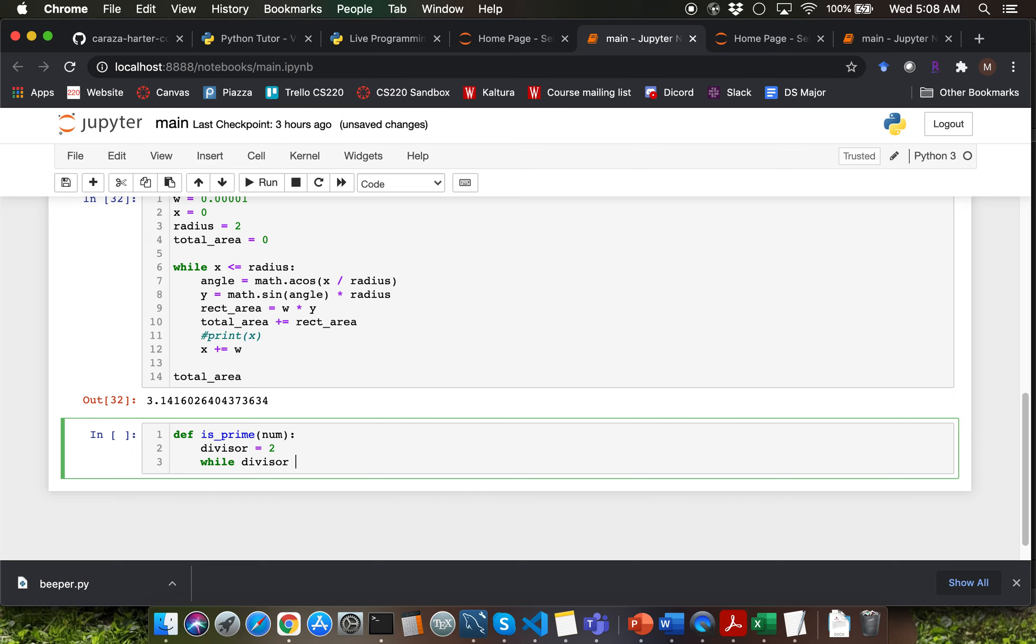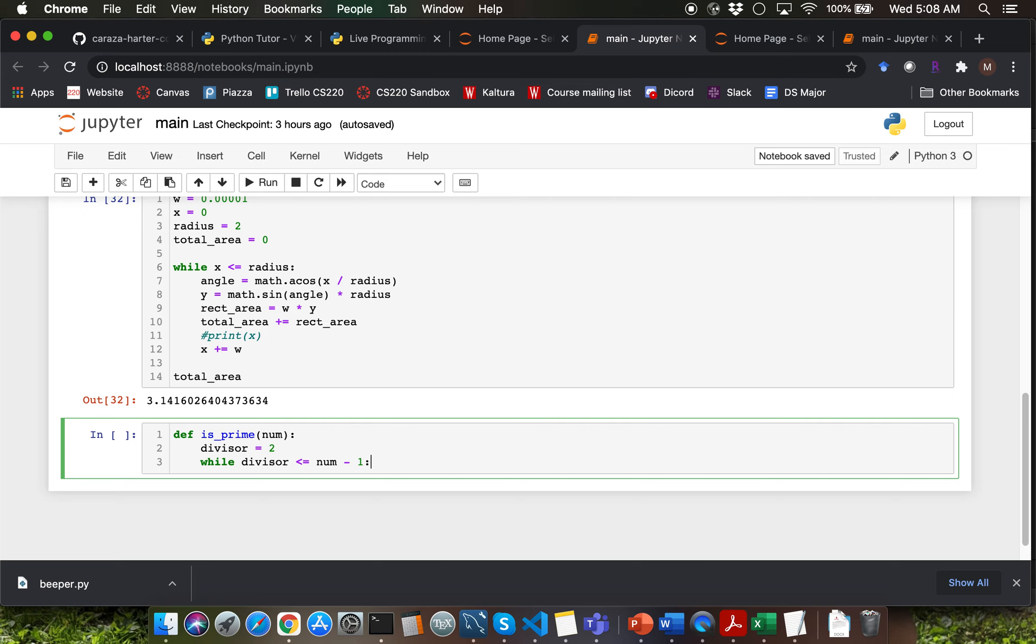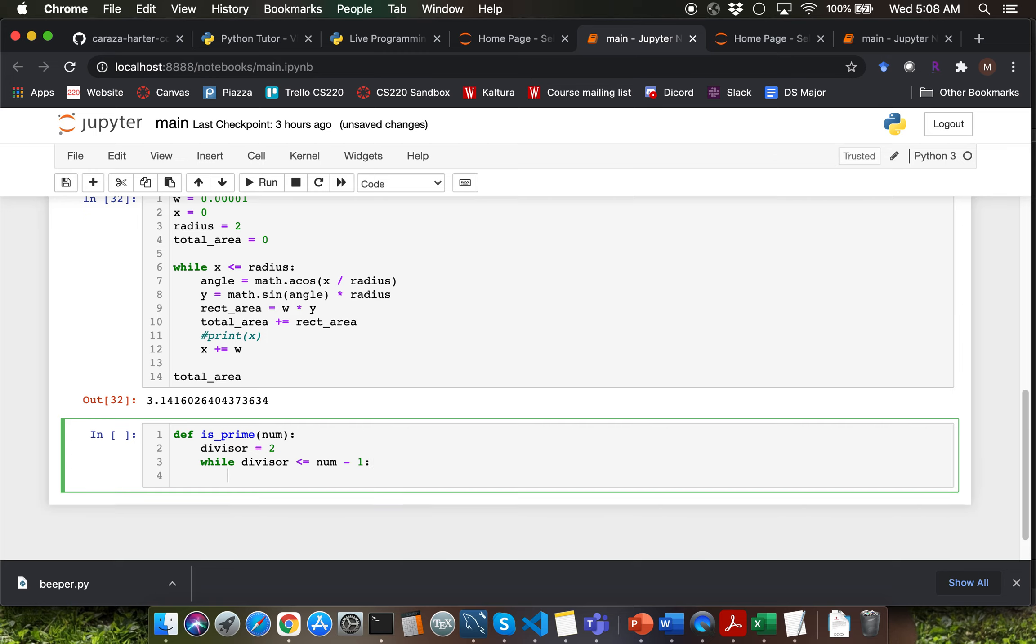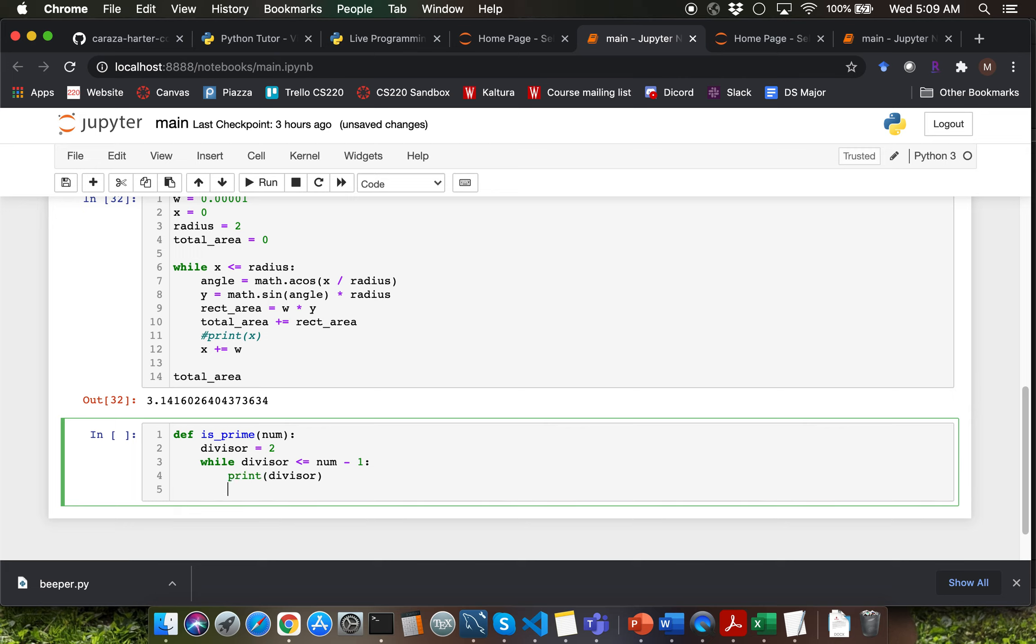Then I want to run divisor from 2 through num-1. There are a couple of ways for me to write this particular boolean expression. I can say while divisor is less than num or alternatively I could say while divisor is less than or equal to num-1. Both of those are equivalent. It's totally up to you as to which one you prefer over the other. Let me call the print function to display divisor and I'm going to increment divisor by 1.